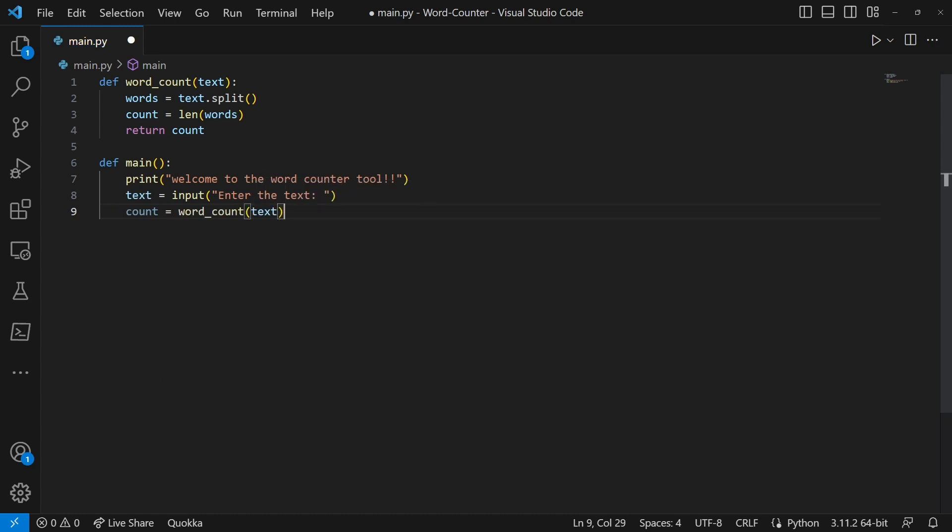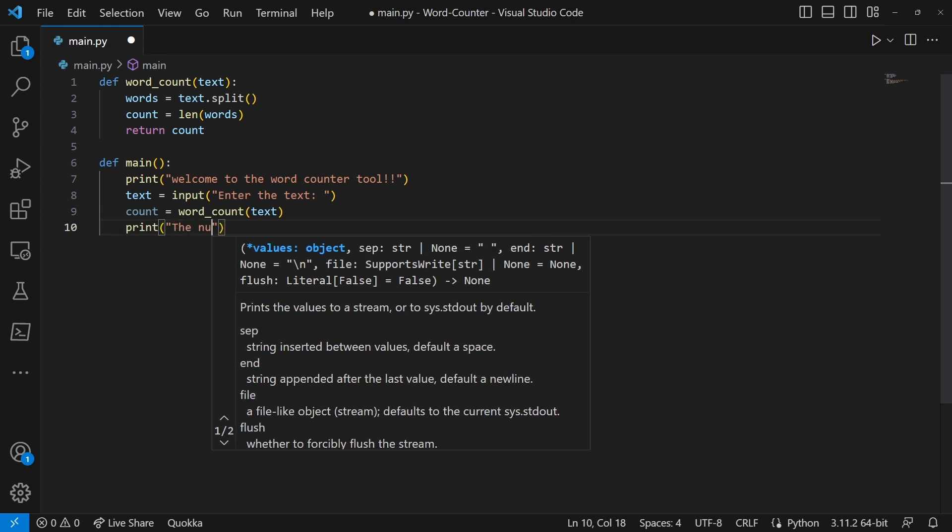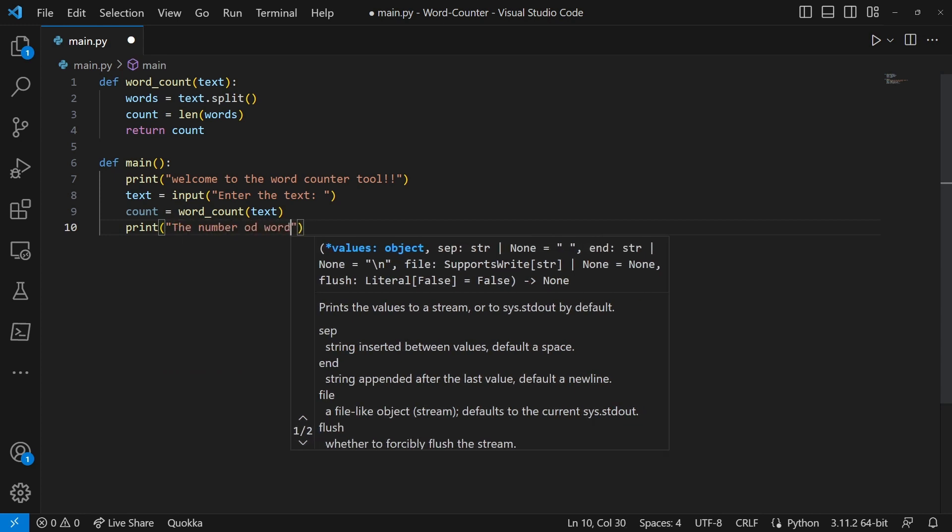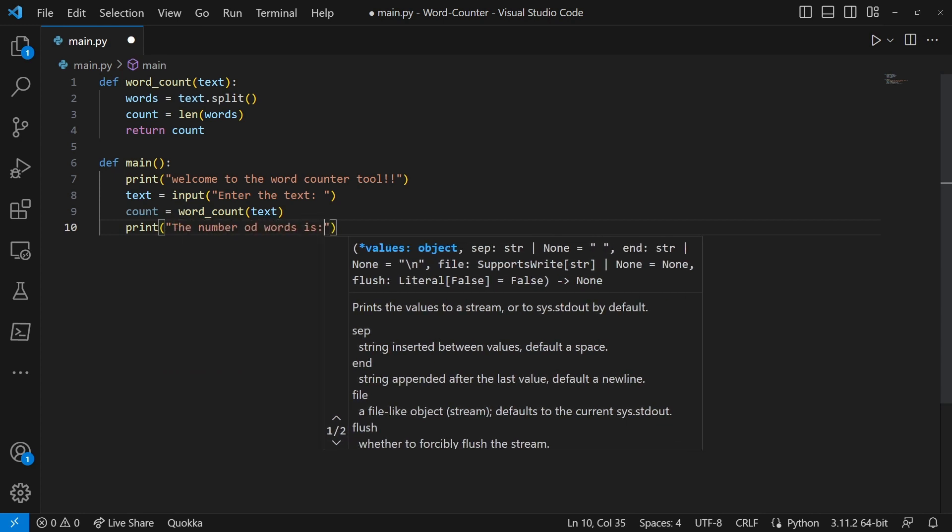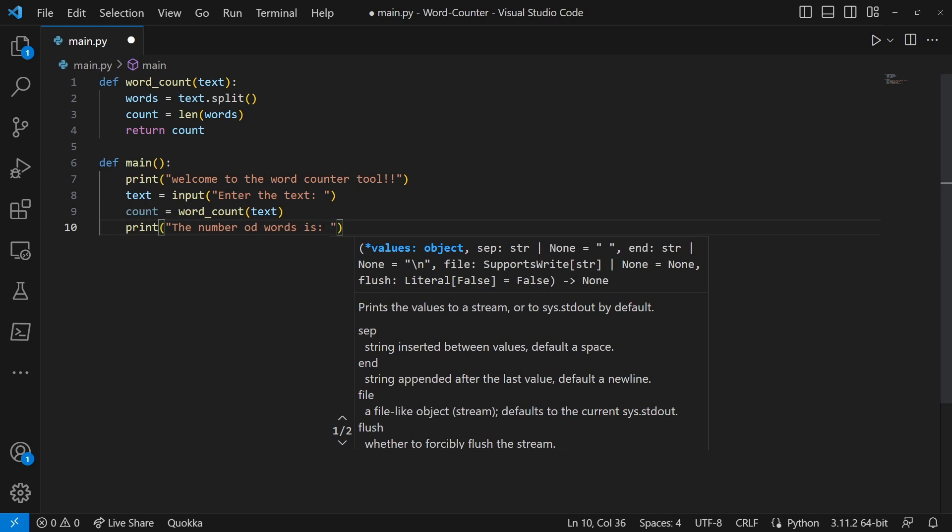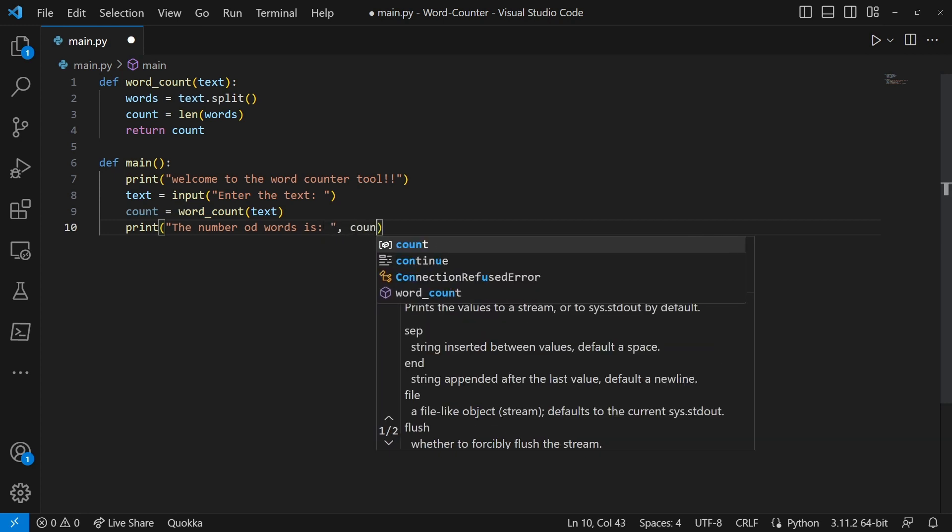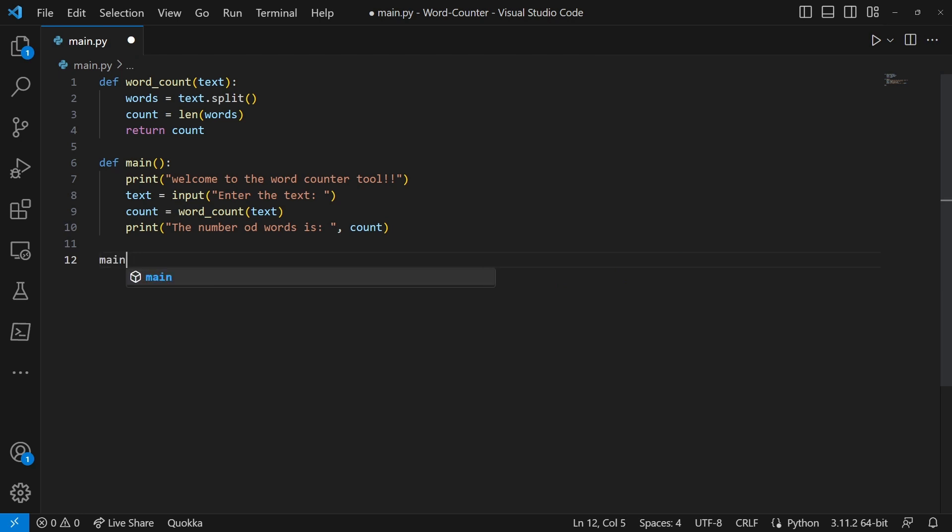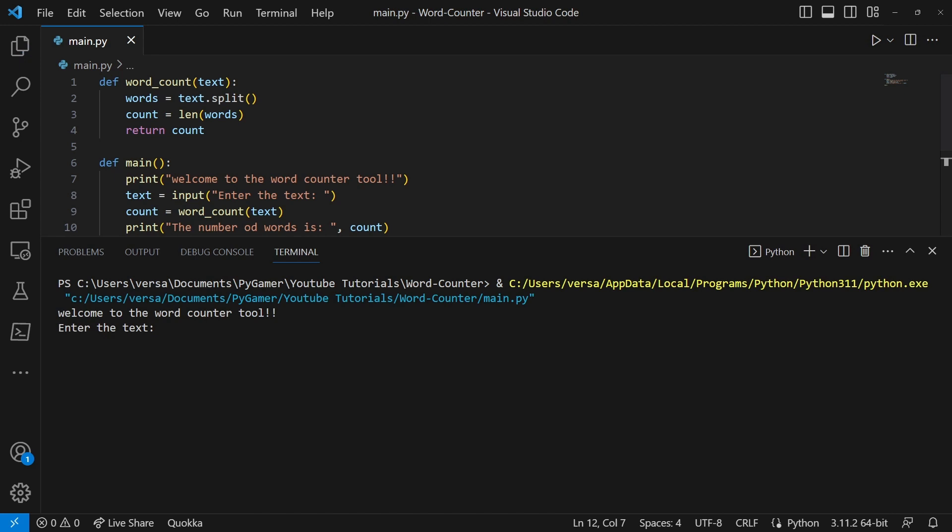Then we're just going to print the number of words is, and then we're just going to do a comma and then do count. That will print the number of words. And then at the end we're just going to call main and that's the entire code.